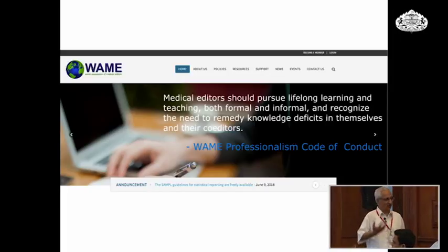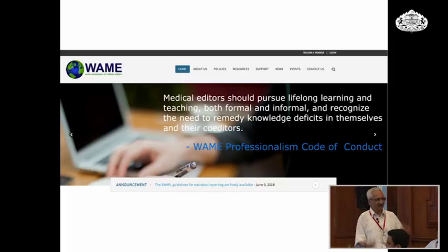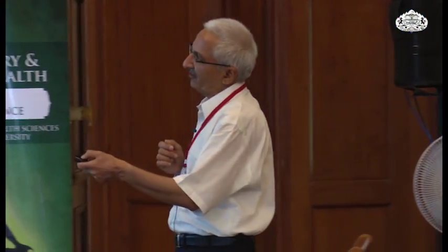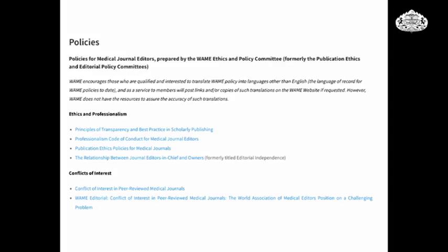WAME is focused on editors and trying to improve their publication practices. Editors are always said to be holier than thou — the great people who do all the things that are right. No, unfortunately not. They are all humans. If researchers can go wrong, authors can go wrong, reviewers can go wrong — so too can editors. So WAME develops policies for medical journal editors, and some of these policies are very useful for authors and researchers. The most important is the 'Principles of Transparency and Best Practice in Scholarly Publishing,' which was developed in response to a paper published in the journal Science in 2013. Have you heard of John Bohannon?